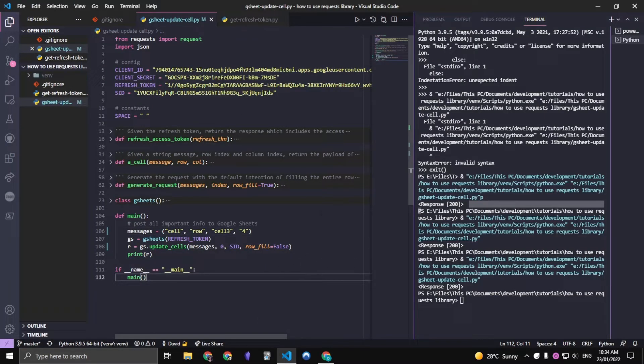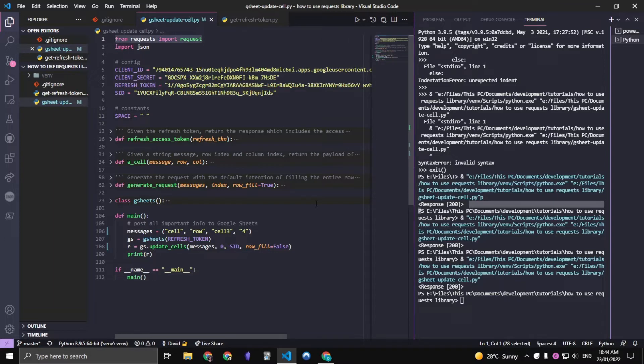So let us get into how we actually go about implementing this with the Google API. This specific Python script will also be available in the description. Just go to the GitHub page and you can access it directly.